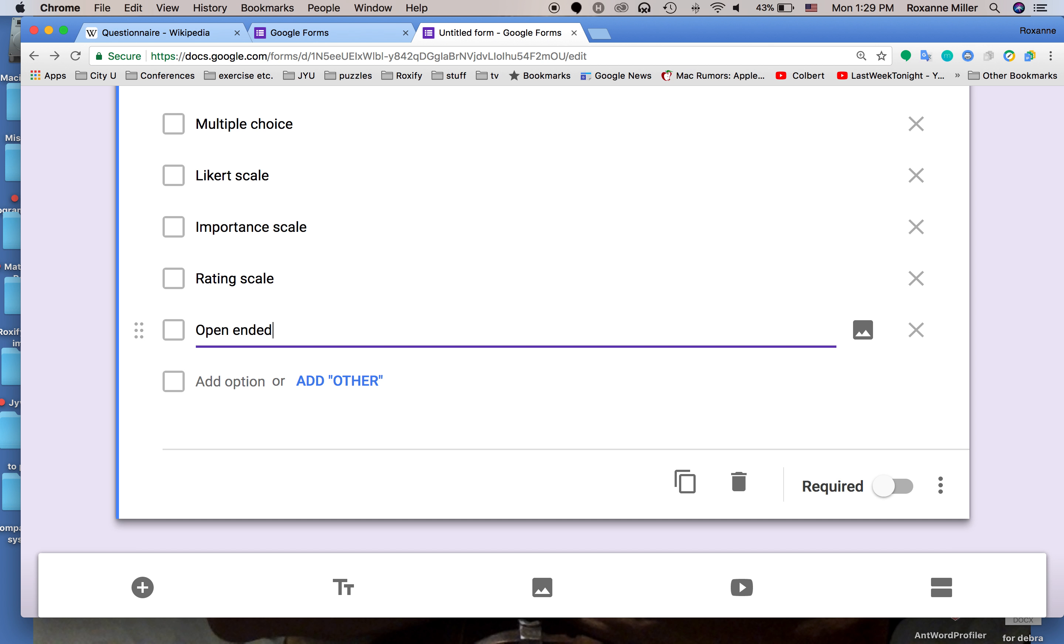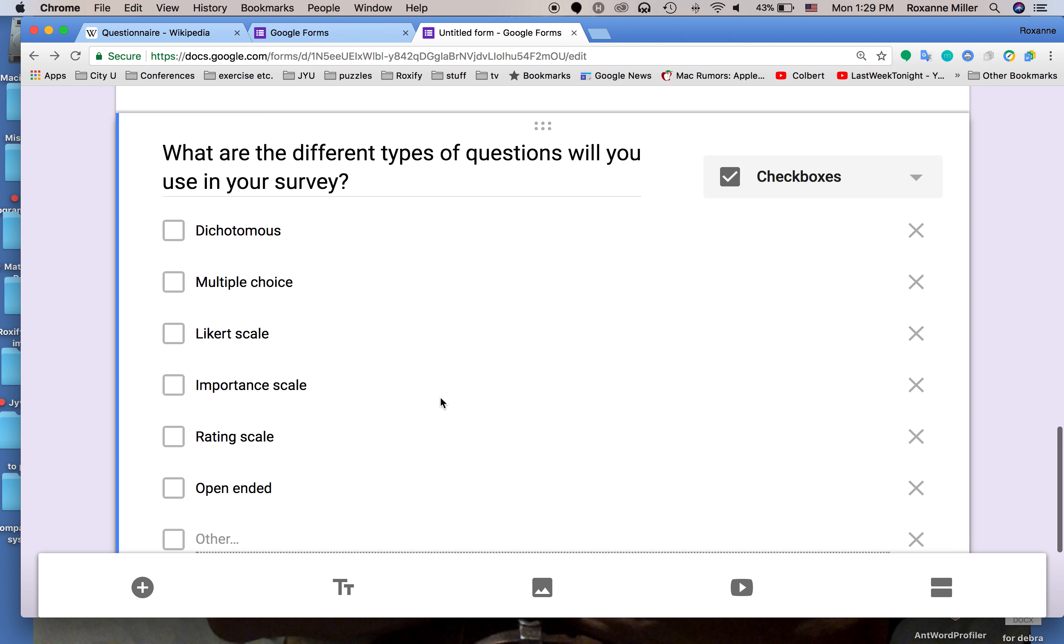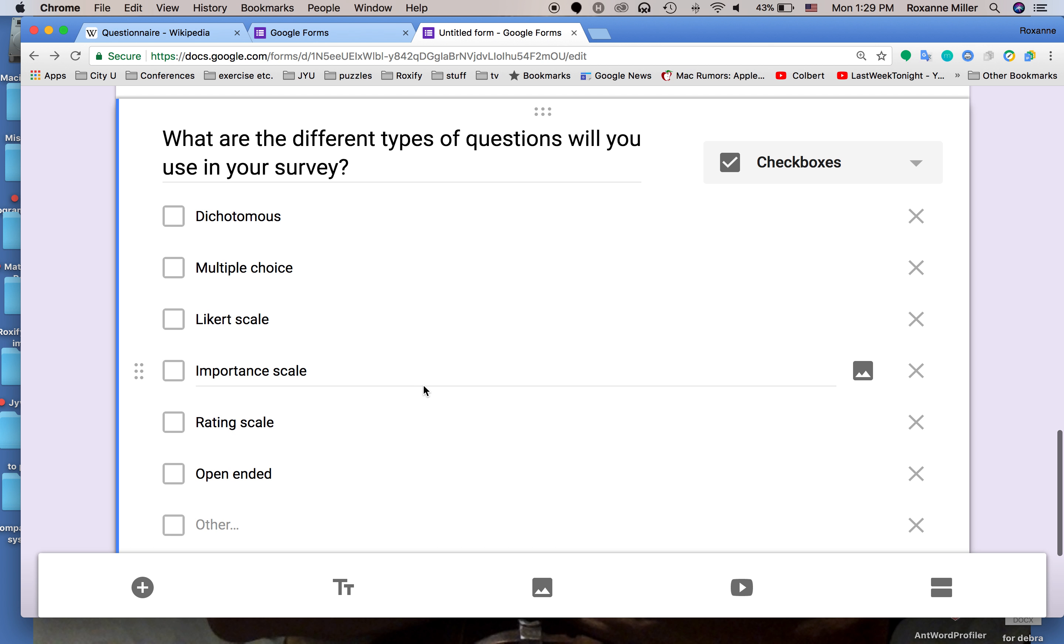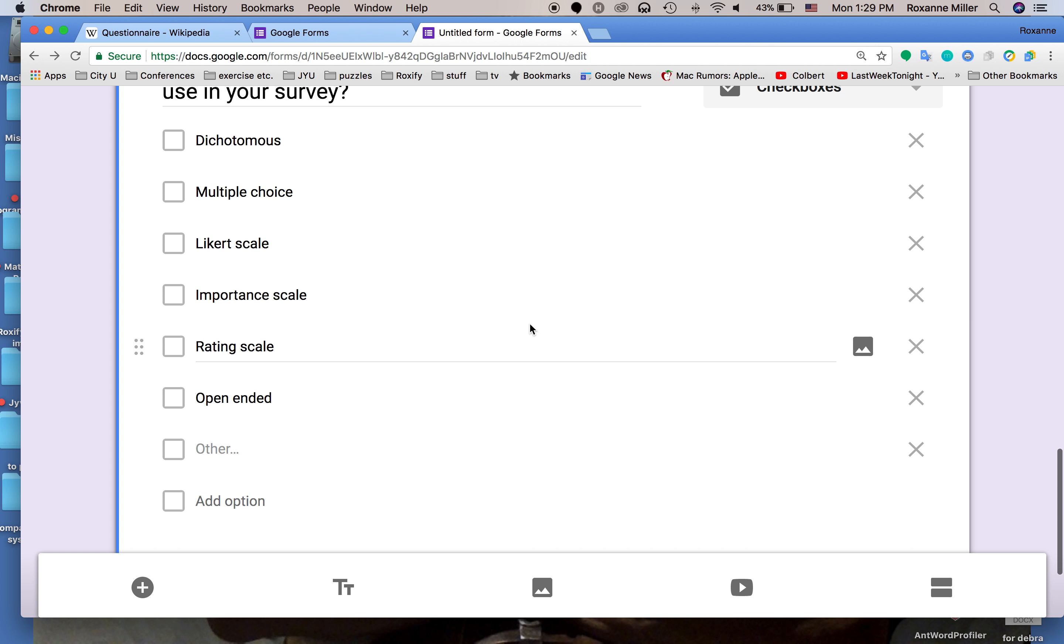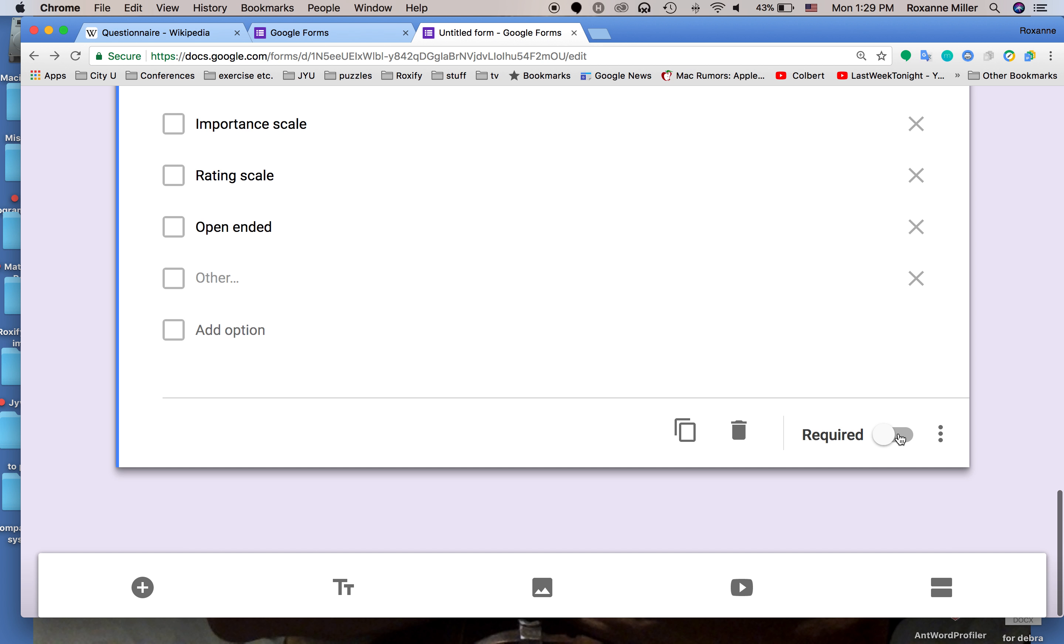Option six, open ended, and other. In this case the student answering the question can click any one of the answers that they want to answer. We'll make that required.